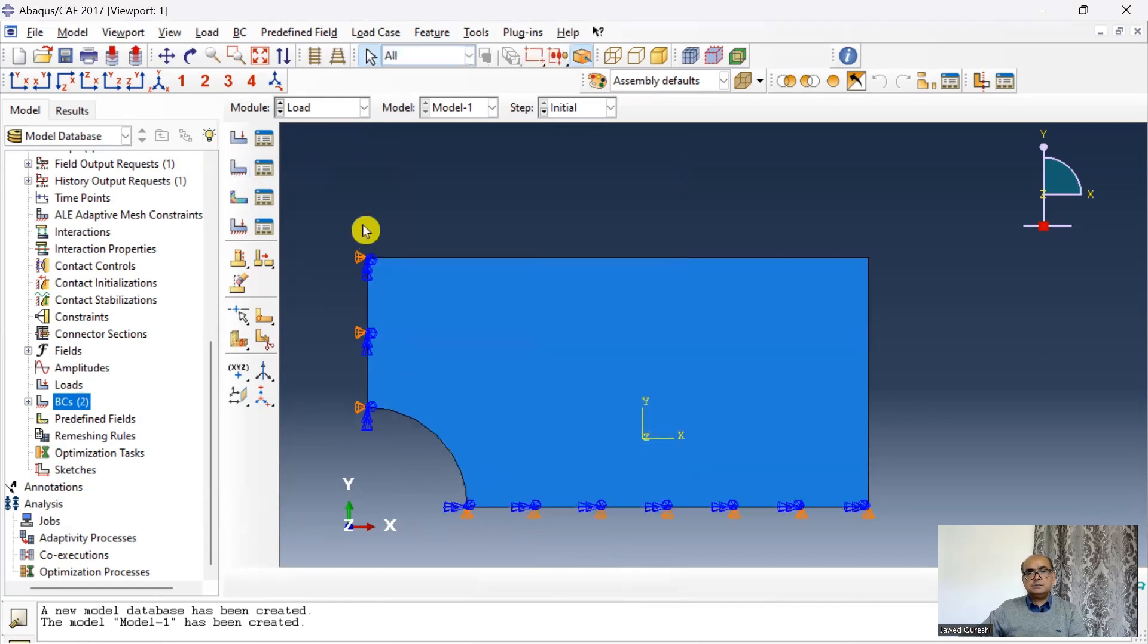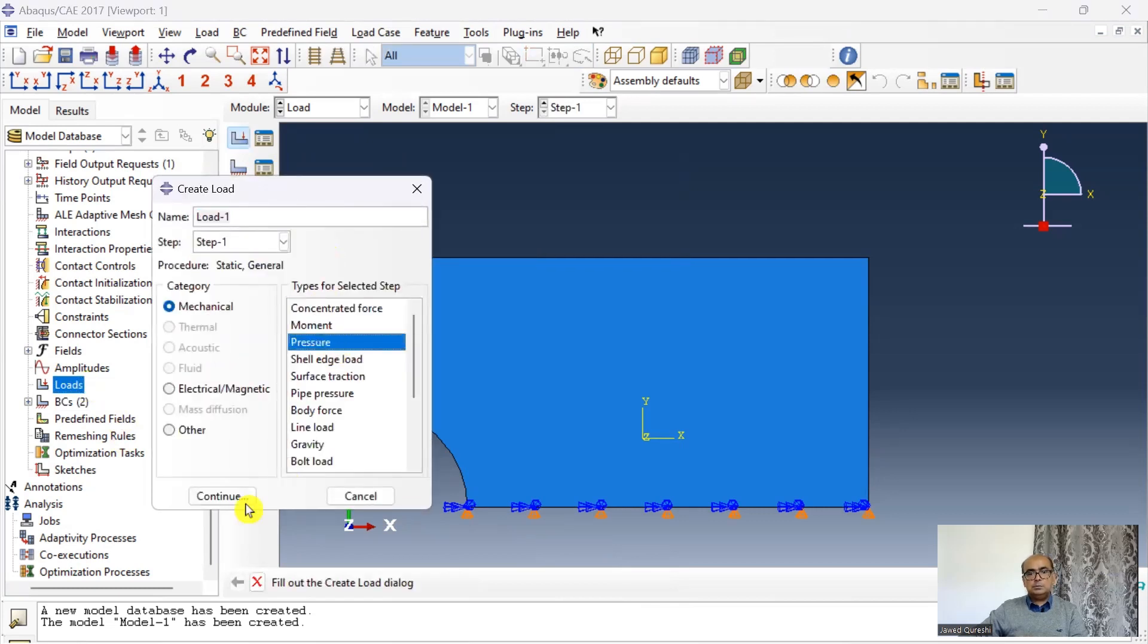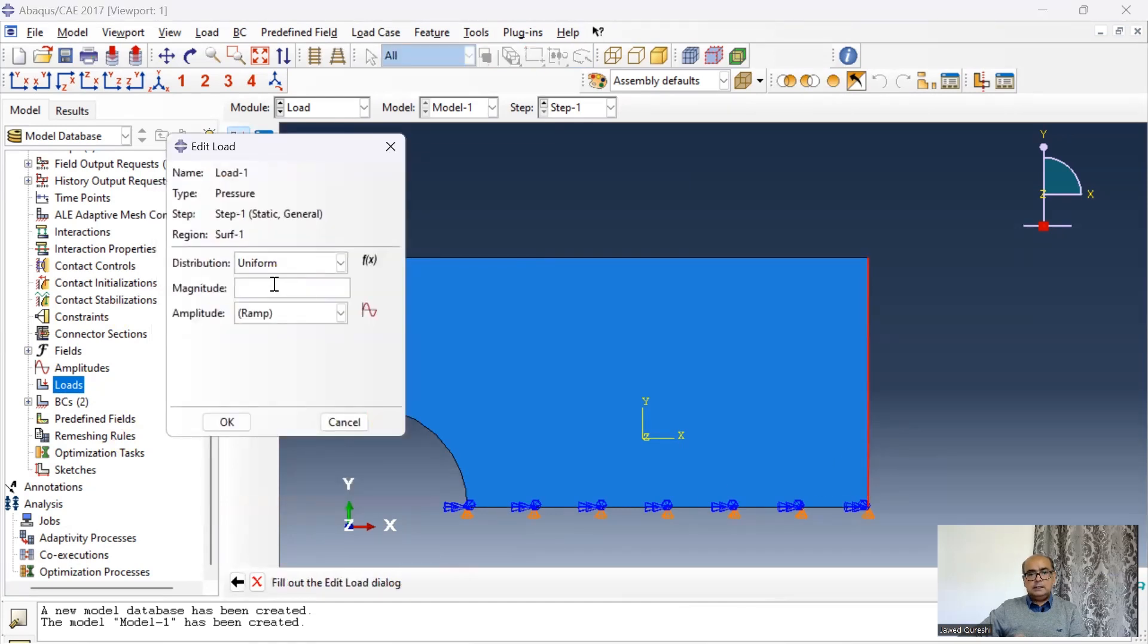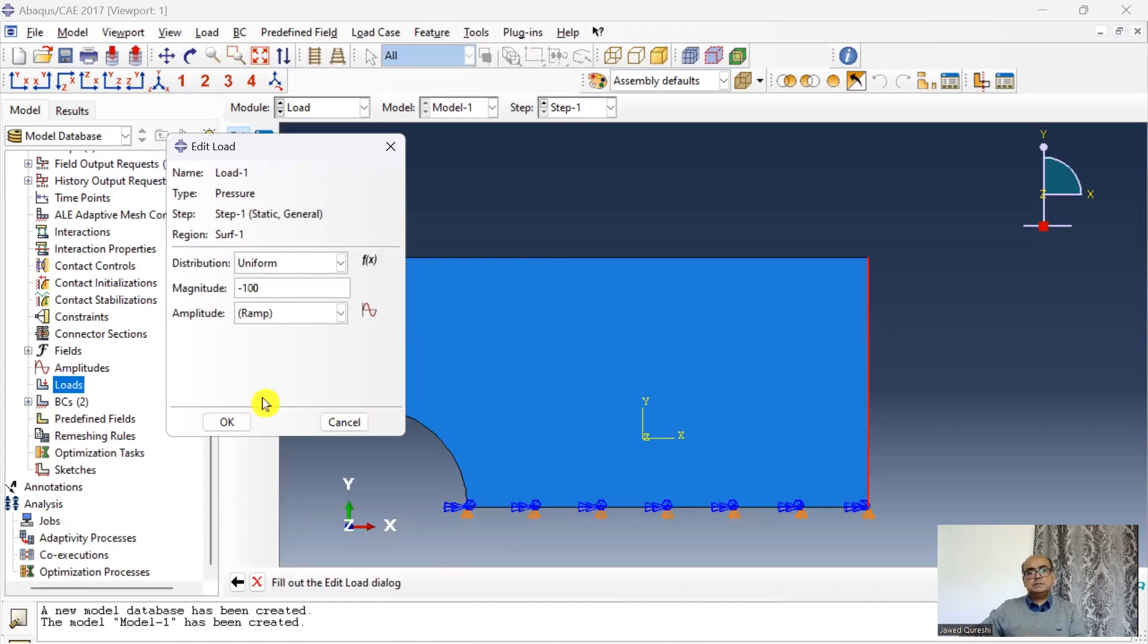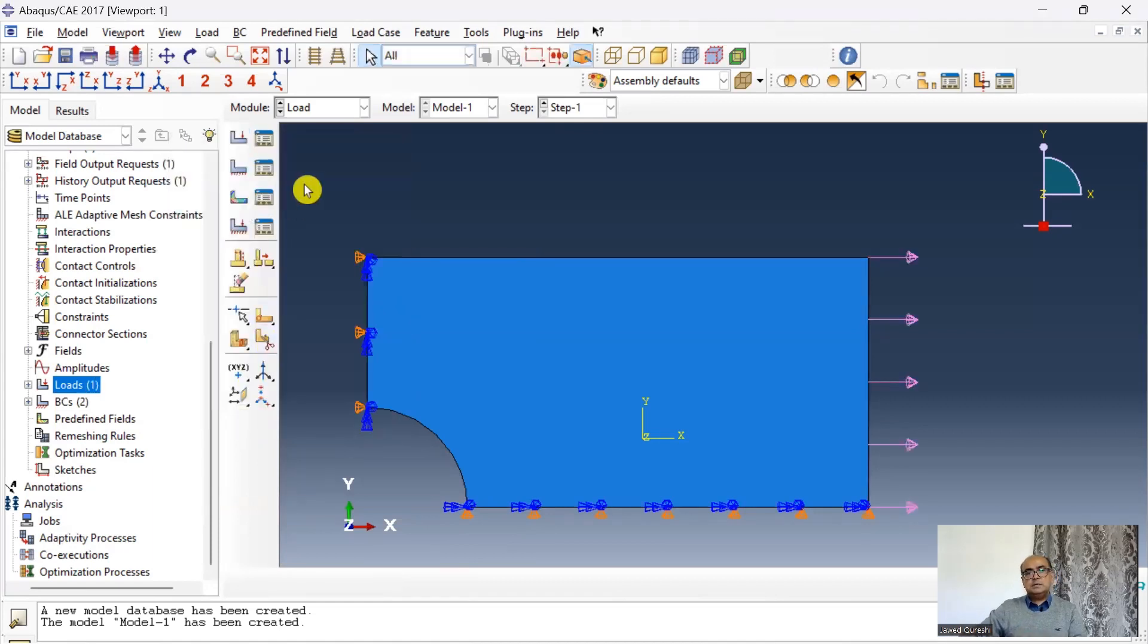Boundary condition has been created. The next is load. Go to pressure. Click continue. And click on this line. And the magnitude of load is minus 100 Newton per millimeter square. The load has been applied.